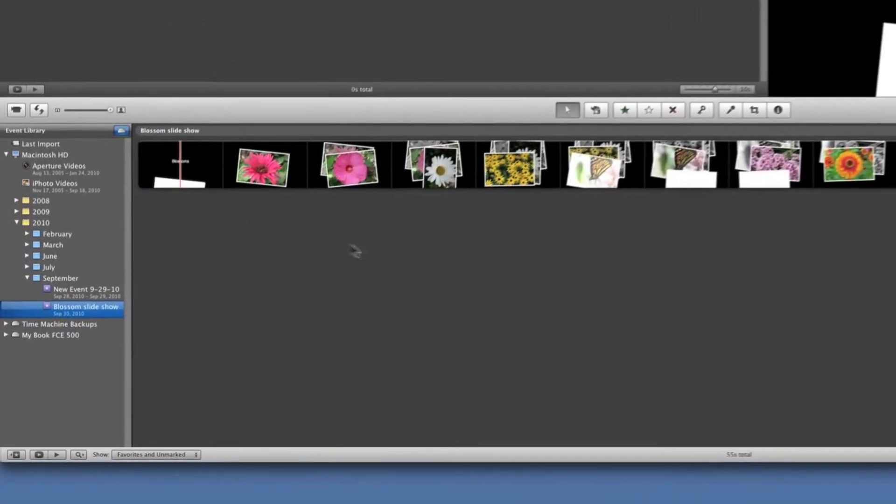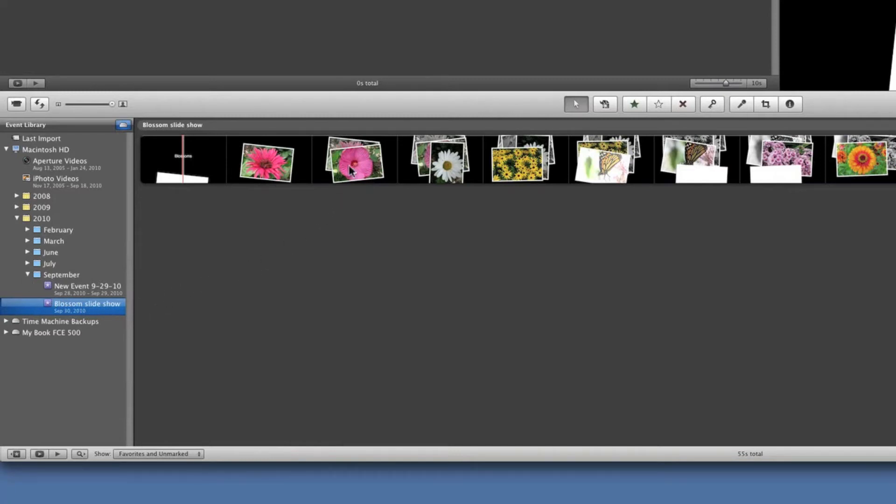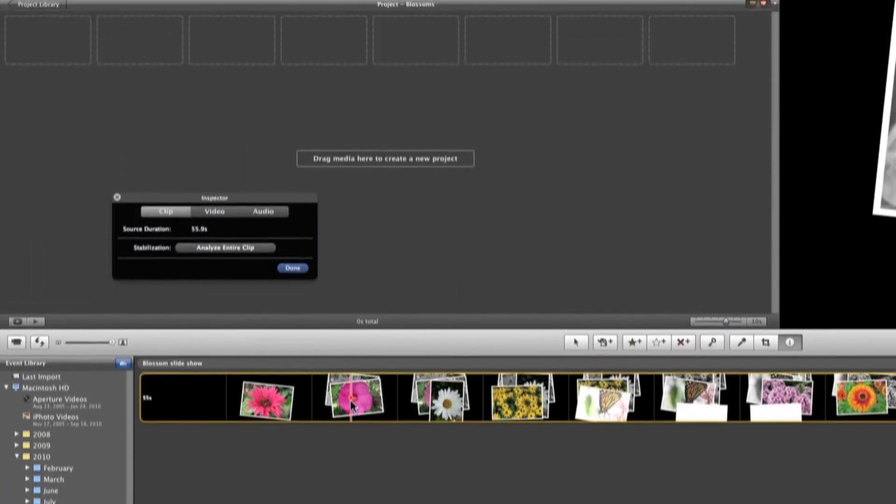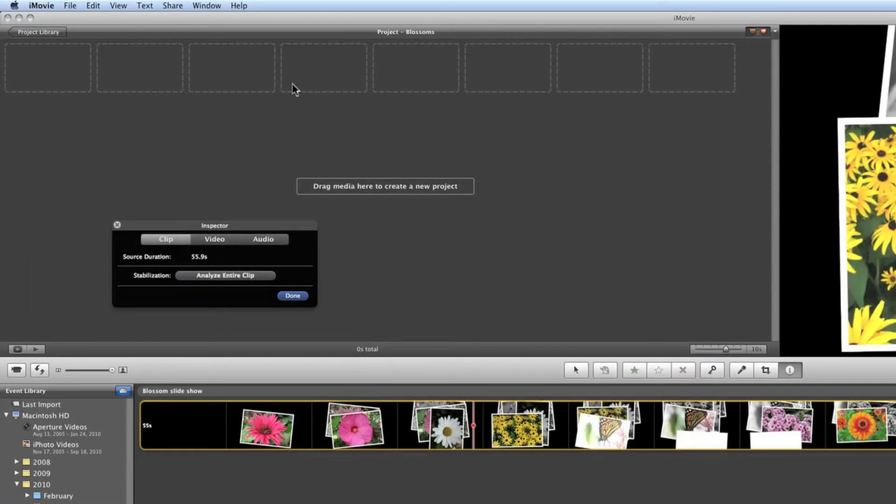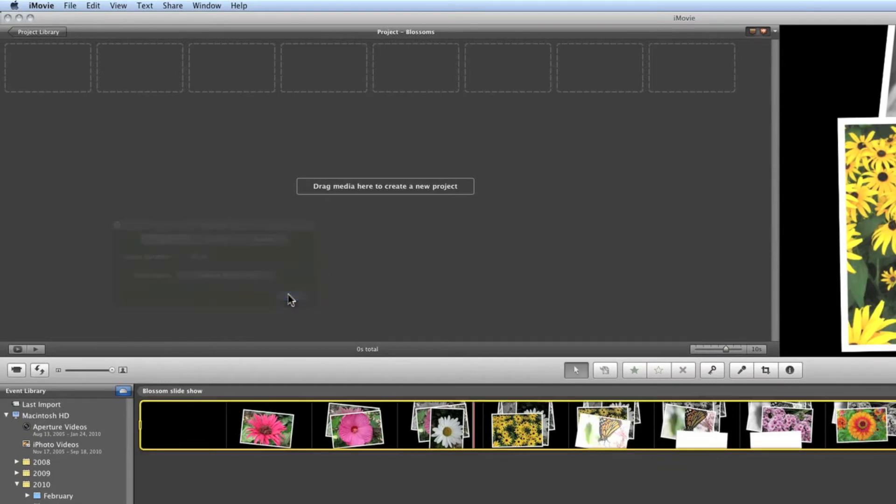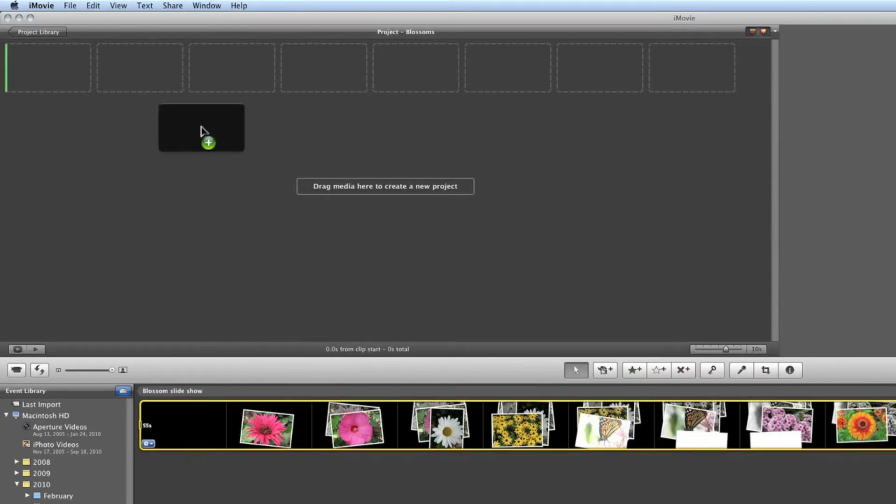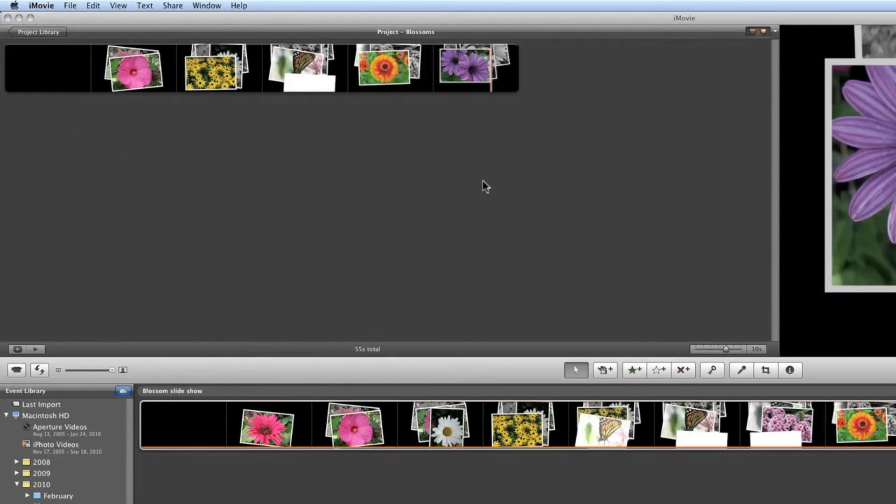Now we have a new event down here on the screen. It's called blossom slideshow. It was registered under 2010 September so we've got the event. Now we're simply going to double click this whole event and I'm going to drag it up into—whoops, I have to close this first. I'm going to drag it up into the project file. Now we've got the project in there.